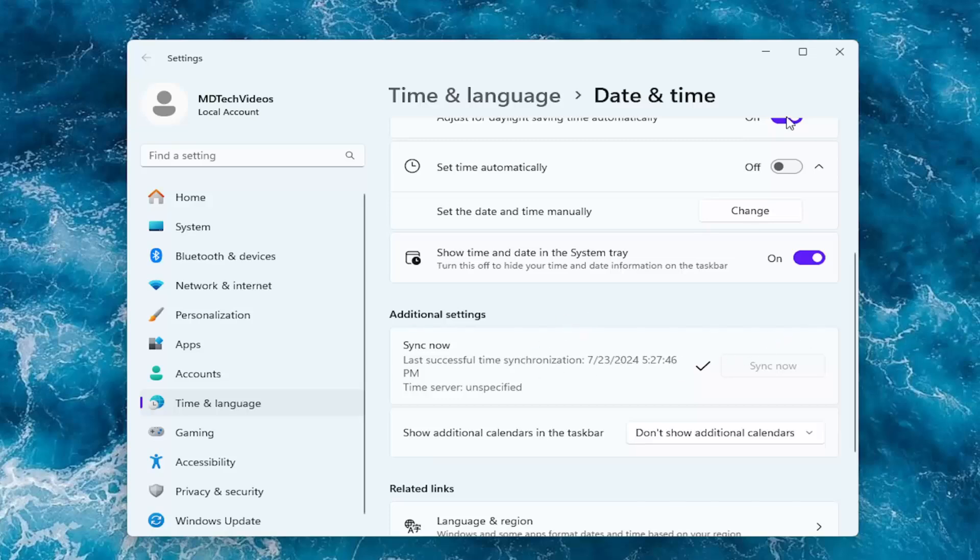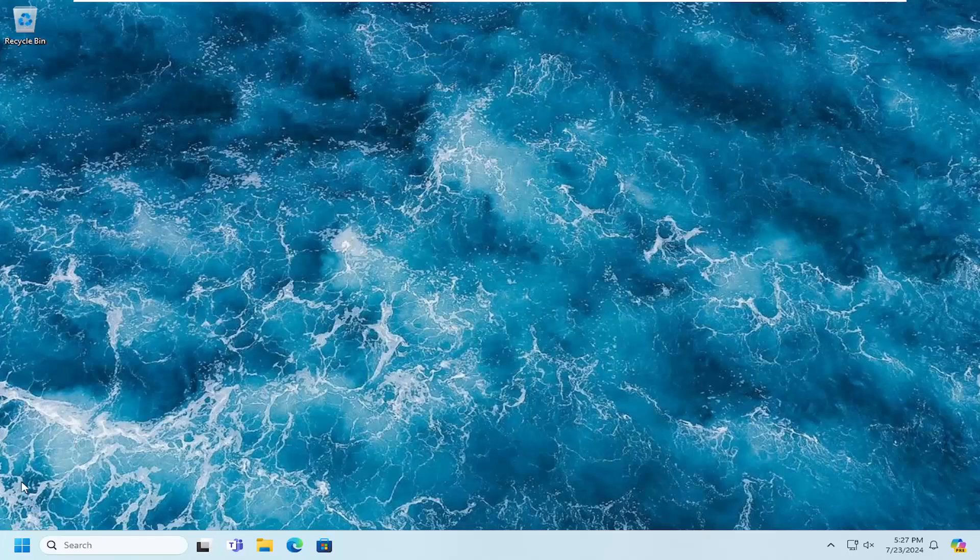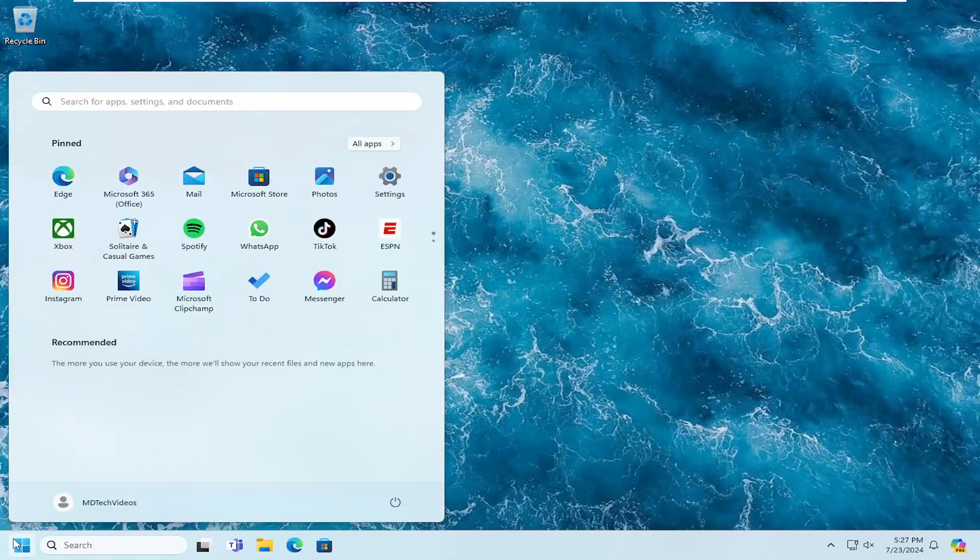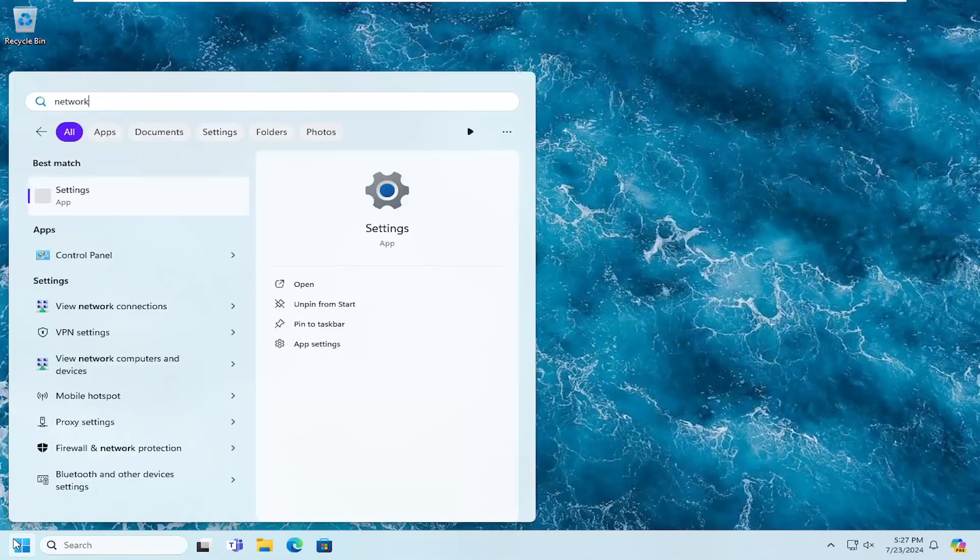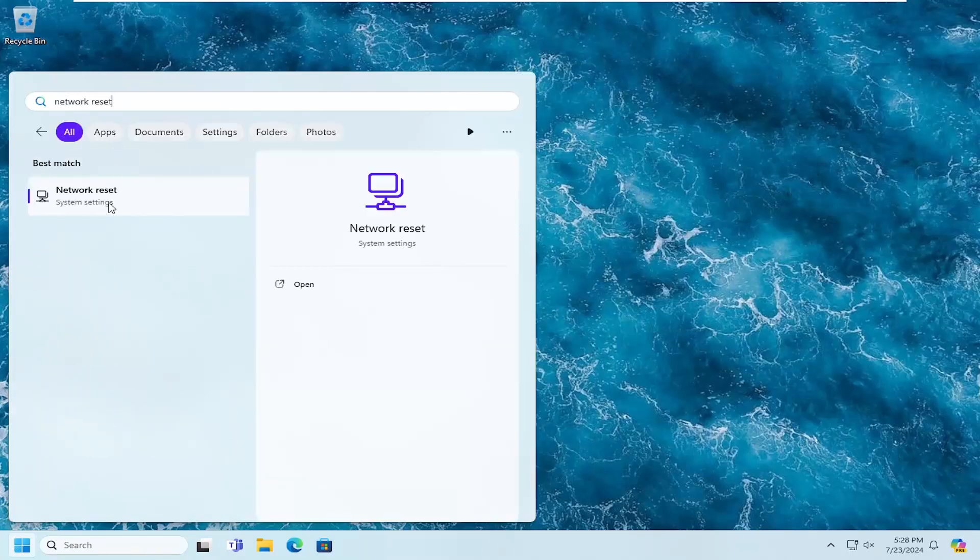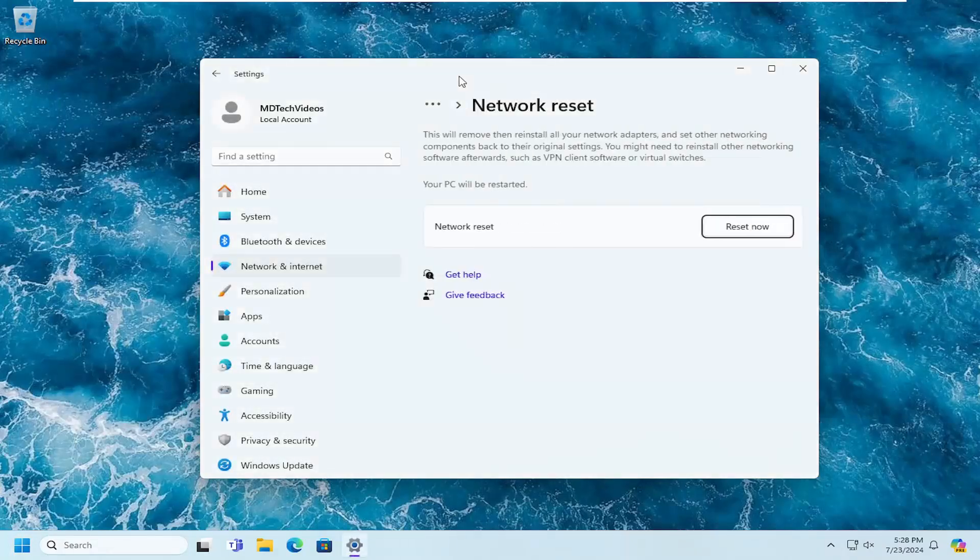And then once that's finished, close out of here and hopefully the issue should resolve itself. If you're still having a problem, open up the search menu and type in network reset. Best match to come back with network reset. Go ahead and open that up.